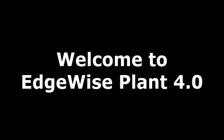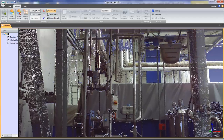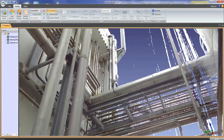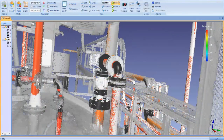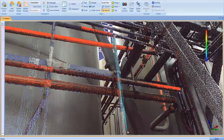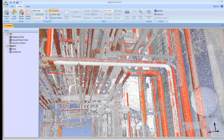Thanks for taking a look at the new Edgewise Plant 4.0. We've completely retooled and enhanced nearly every aspect of Edgewise Plant and added a host of new features including spec-driven component placement, new finishing tools, a custom specification builder, a demolition tool, and a whole lot more.